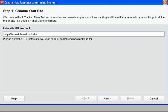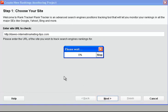Daves-InternetMarketing-Tips.com. Mustn't forget the HTTP guys. Once that's done, just click next and wait for the software to get forward.